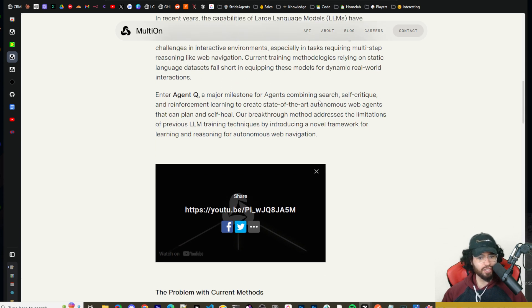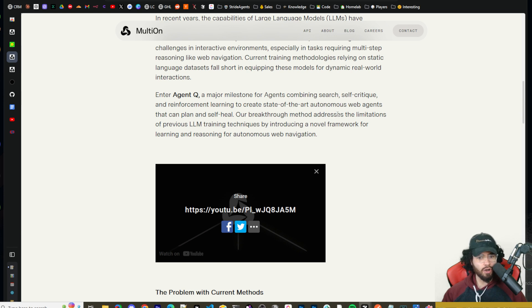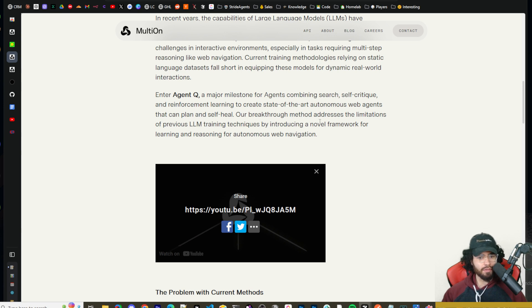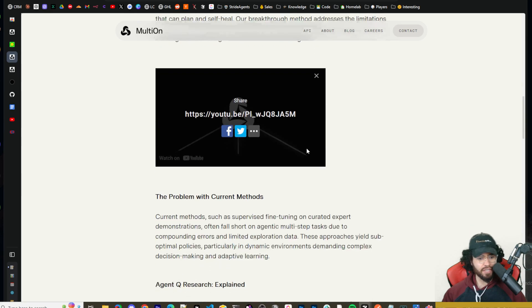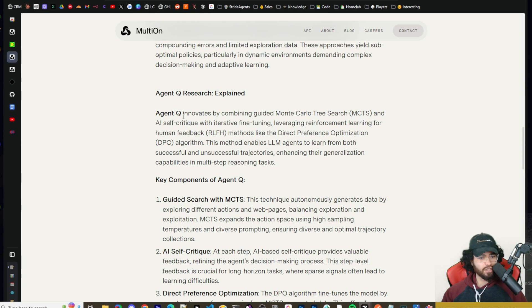Agent Q, a major milestone for agents combining search, self-critique, and reinforcement learning to state-of-the-art autonomous web agents that can plan and self-heal. Our breakthrough method addresses the limitations of previous LLM techniques by introducing a novel framework for learning and reasoning for autonomous web navigation.